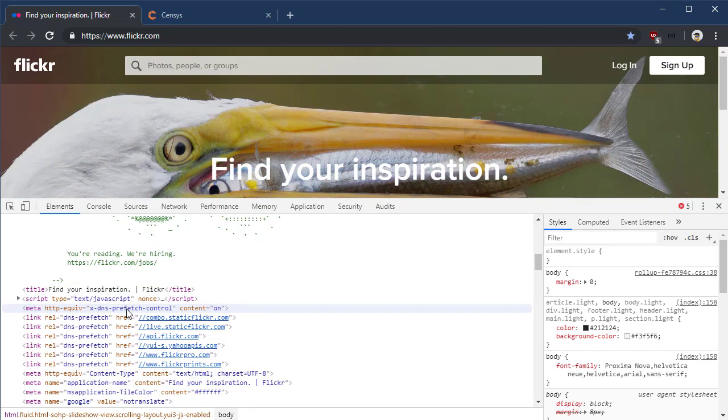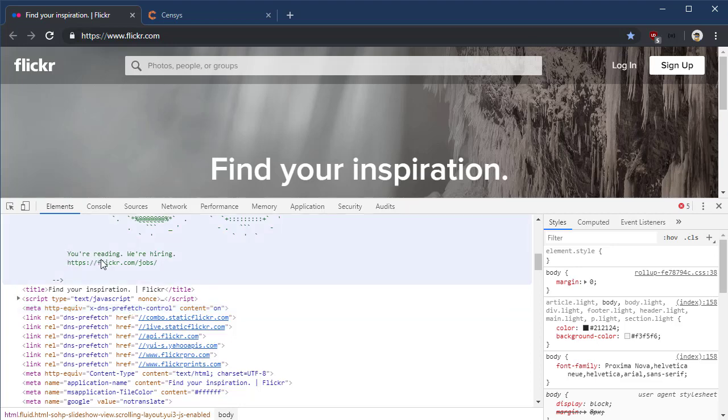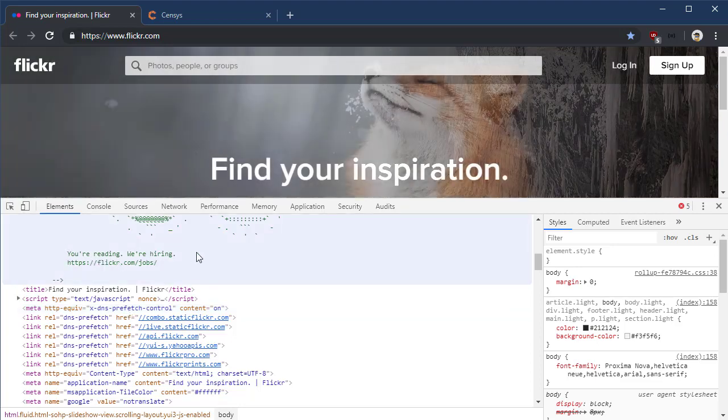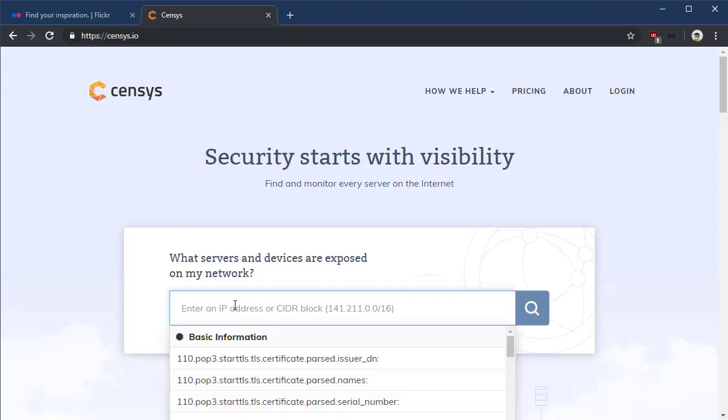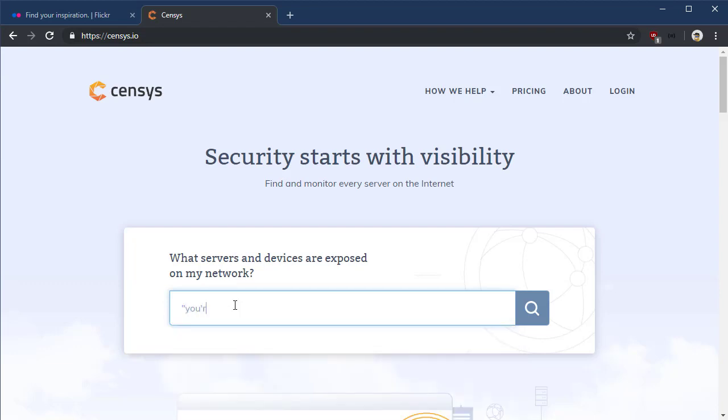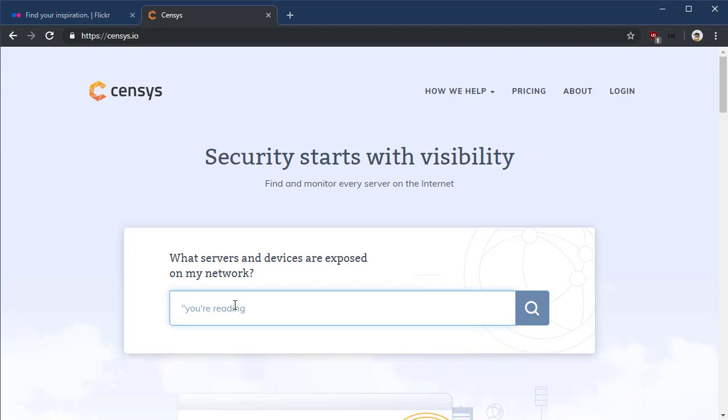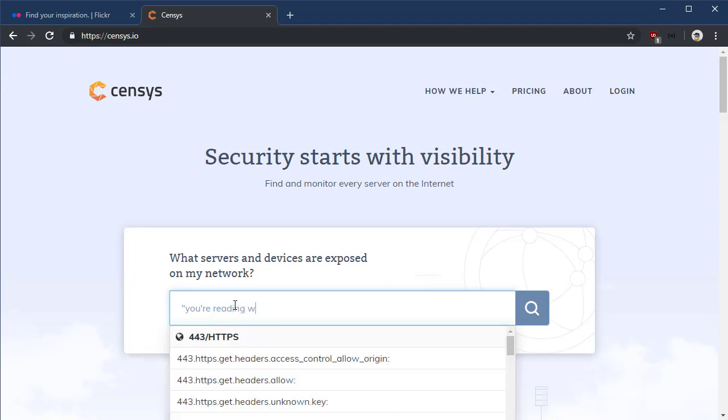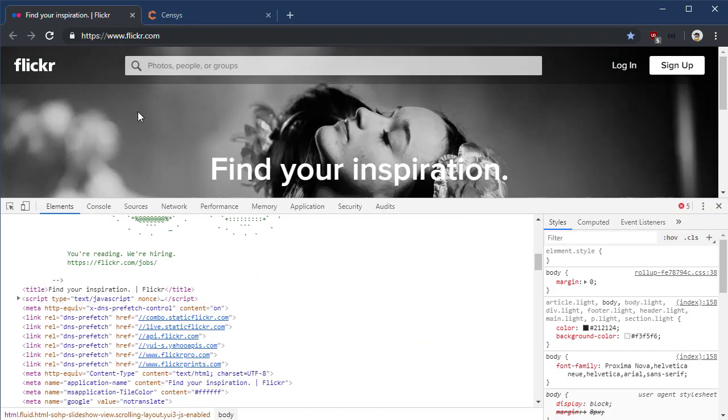Let's take that string and see if we can find other sites out there that have that exact same string content. So you're reading, we're hiring. Let's go to our old friends Censys.io and check it out. Now Censys does look in the source code of web pages and allows you to search for that content as well. I'm just going to type a very simple quote: you're reading we're hiring. Let's just take on the punctuation.